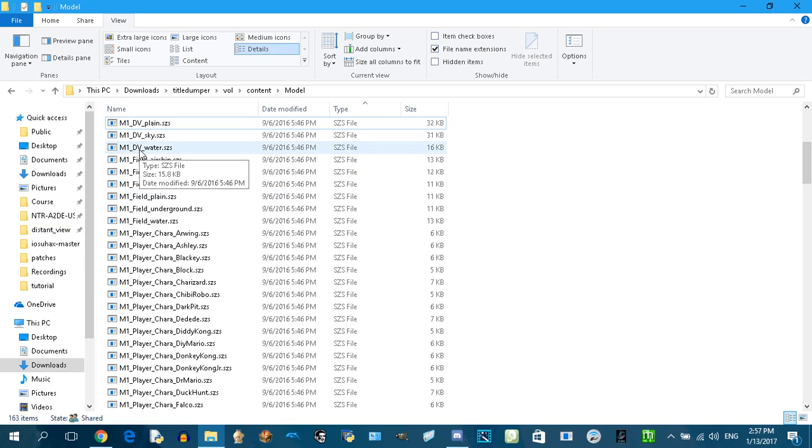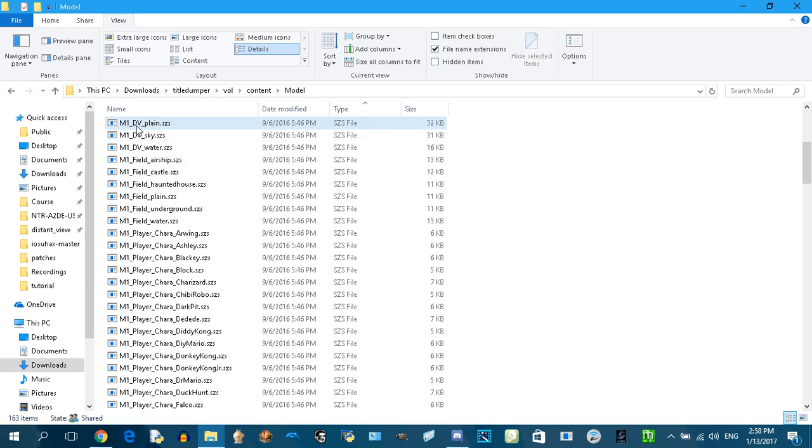MW means Super Mario World, and M2 means Super Mario Bros. 2. DV means background.